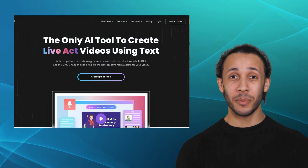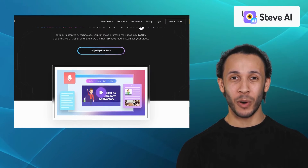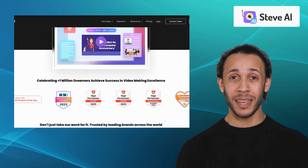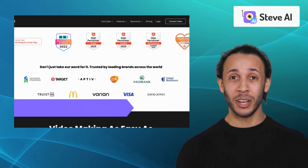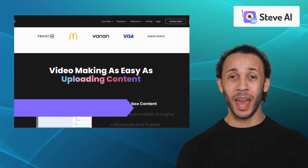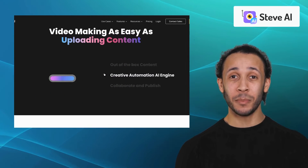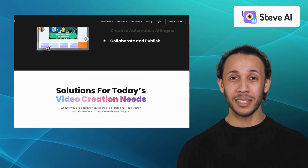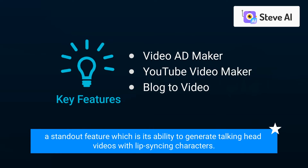Last but certainly not least, we have Steve.ai. Steve.ai is one of the only AI-patented online software that helps in creating animations and live videos. It offers excellent features like Video Ad Maker, YouTube Video Maker, and Blog2Video. By using Steve.ai, you can save time on manual editing while still achieving professional results. Steve.ai's standout feature is its ability to generate talking head videos with lip-syncing characters.